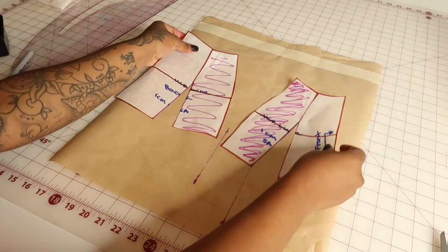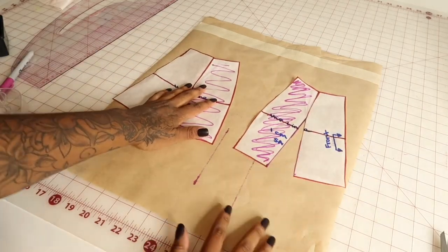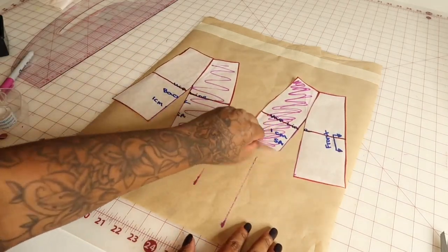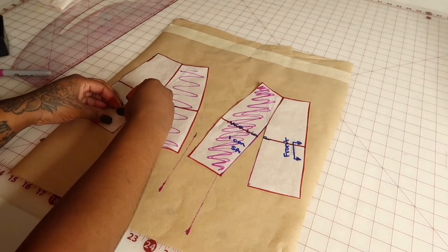Now that you have both your front and your back piece, you're going to tape those pieces down to another piece of paper.